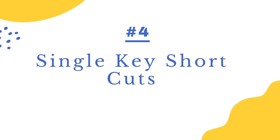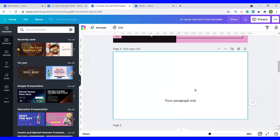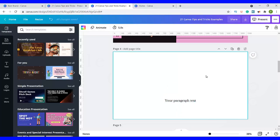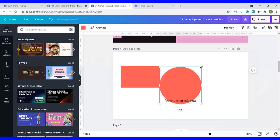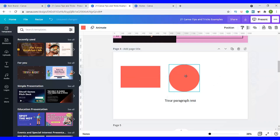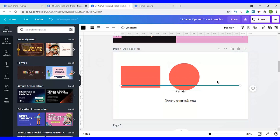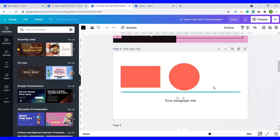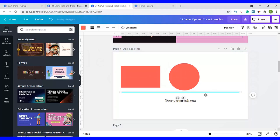The fourth tip is how to use single key shortcuts. Press T on your keyboard and you already have some text added. Press R and it automatically adds in a rectangle. Press the letter C and you'll have a circle added in. Press the letter L and you have a line added in. So we've used T for text, R for rectangle, C for circle, and L for line.